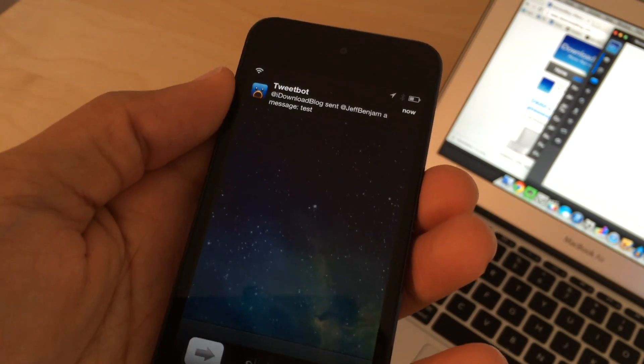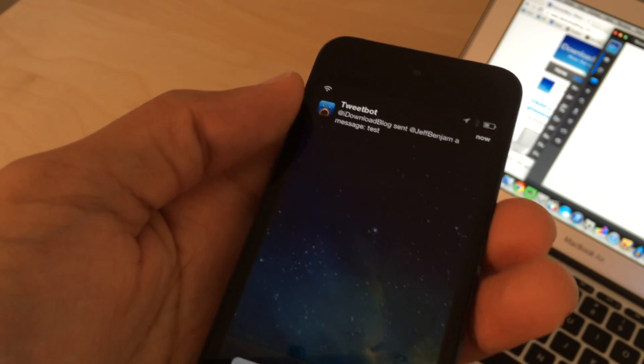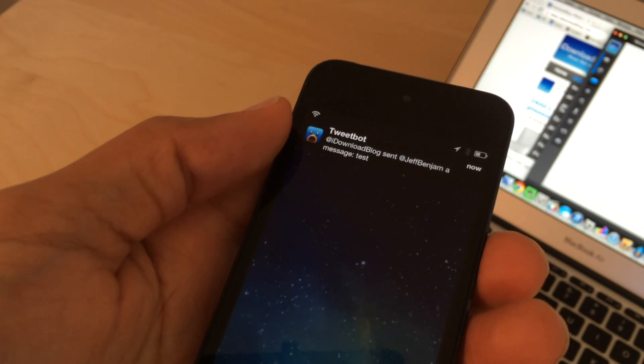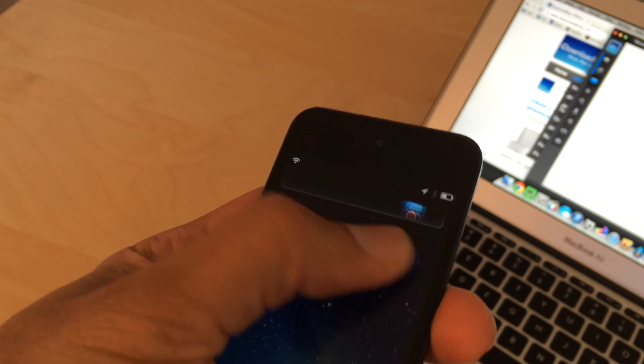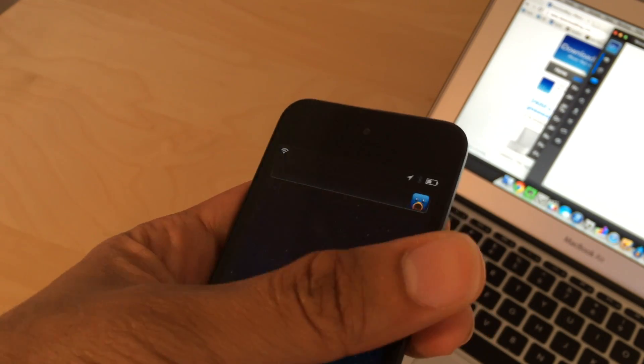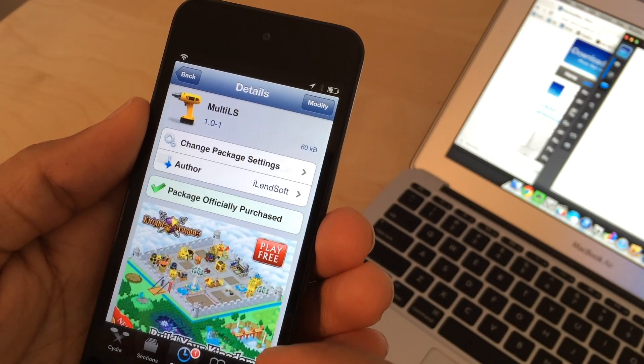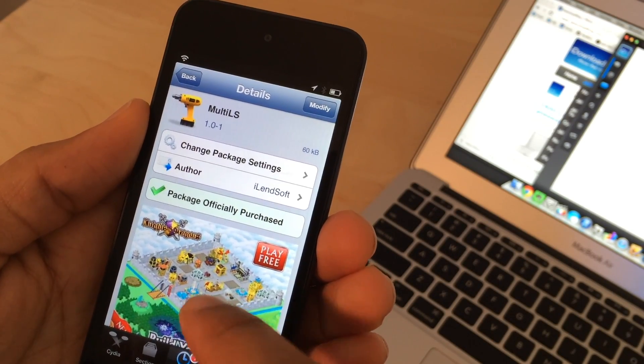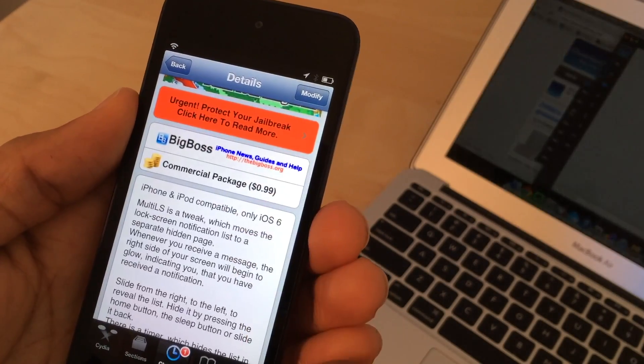So you can see where the name comes from. Multi-LS, multiple lock screens. Basically you have hidden notifications off to the side that you can slide over and they work exactly like they do on the normal lock screen.